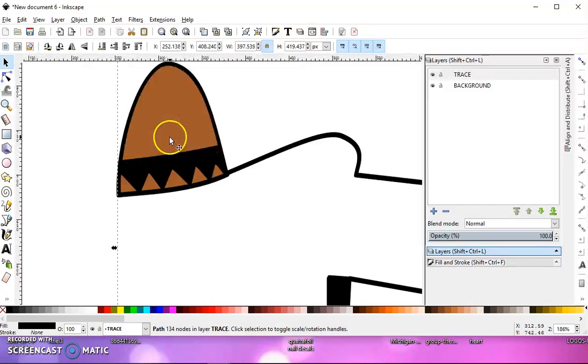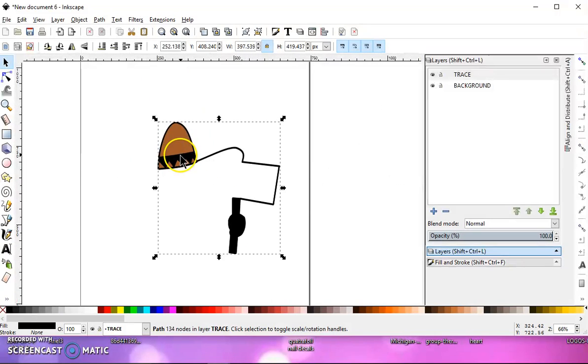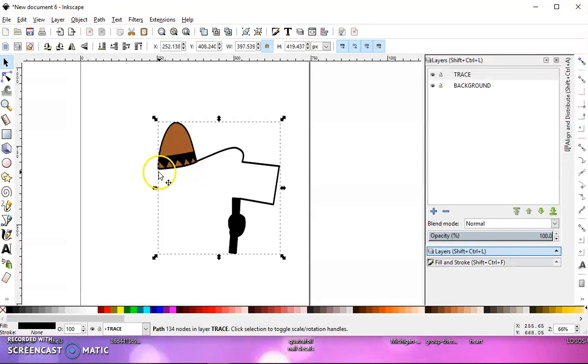So that's how you trace an image by hand in Inkscape. Join me in my next video. Thanks for watching.